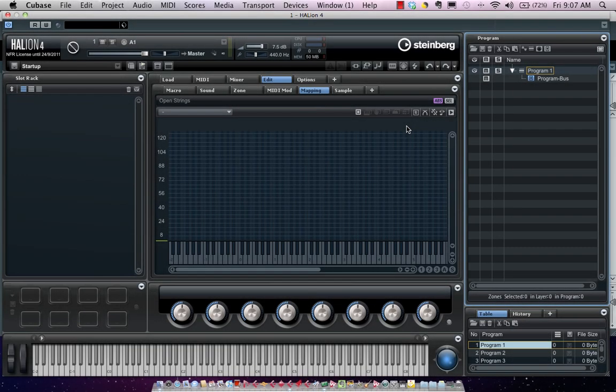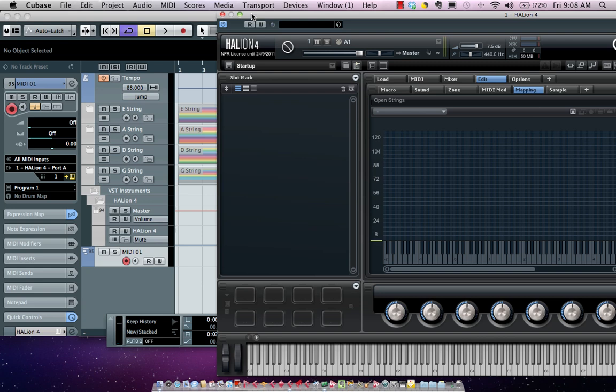Let's take a look at how easy it is to make samples using Halion 4 with Cubase and Wavelab. One of the things I wanted to do was to make a bass sample that included all notes on all frets of all strings, so I could pick different voicings and choose what string the note was actually coming from.